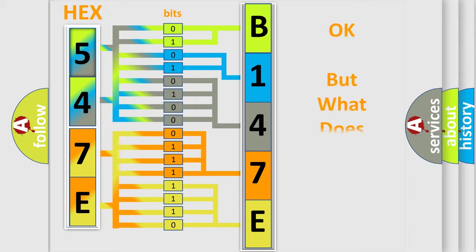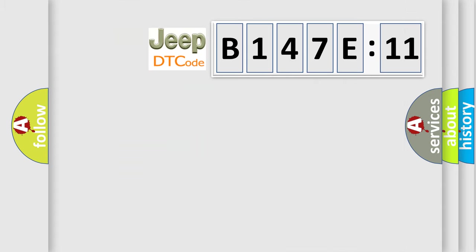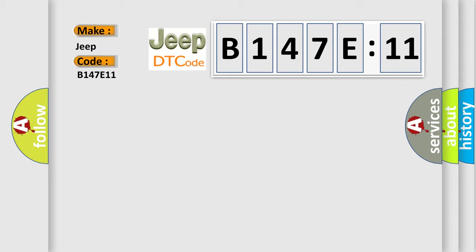The number itself does not make sense to us if we cannot assign information about what it actually expresses. So, what does the diagnostic trouble code B147E11 interpret specifically for Jeep car manufacturers? The basic definition is encoder circuit malfunction.